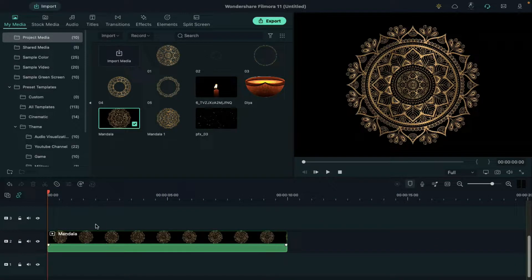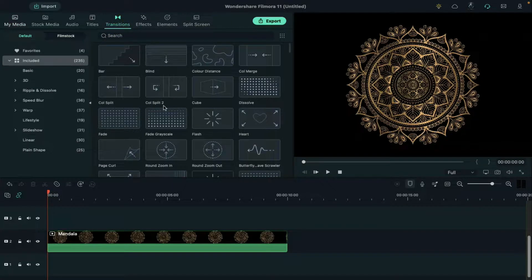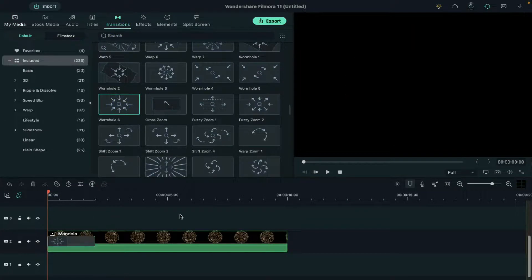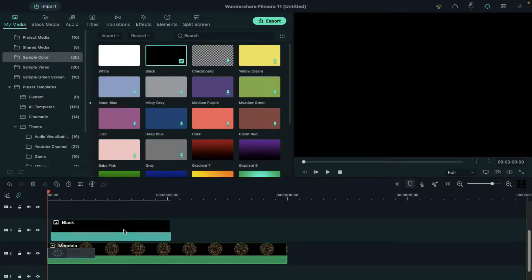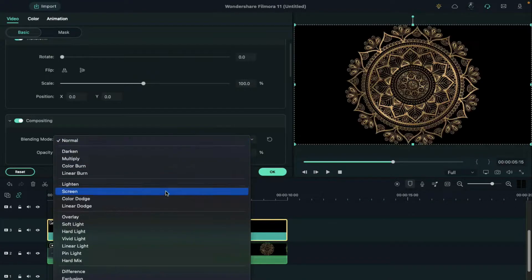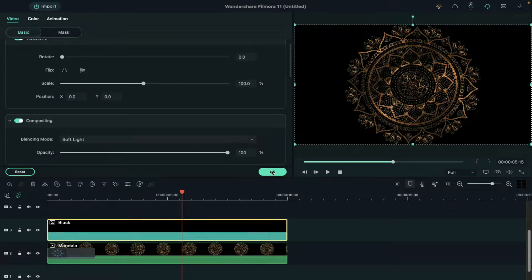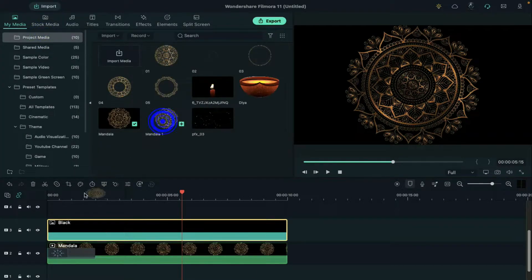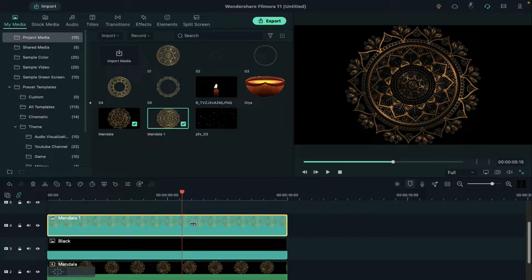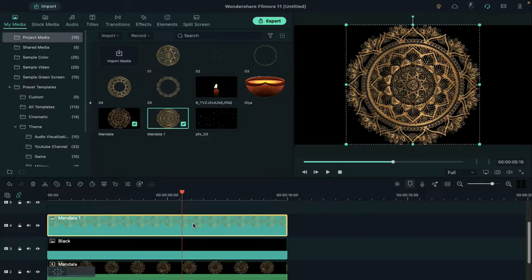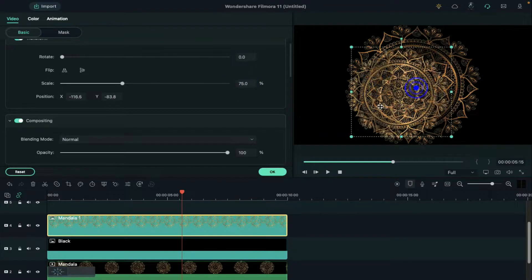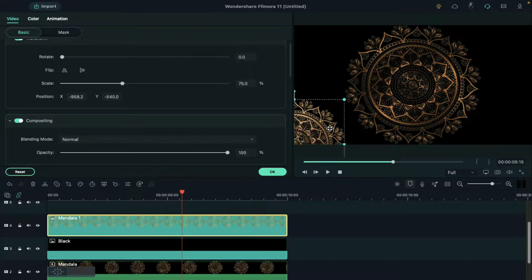Moving further, go to the transition and apply warm hole 6 on the mandala clip, then drop black color on track 3 and change the blending mode to soft light. Then drop the mandala 1 image on track 4, make it 10 seconds long, double click on it and change the scale to 75% and align it in the left corner.